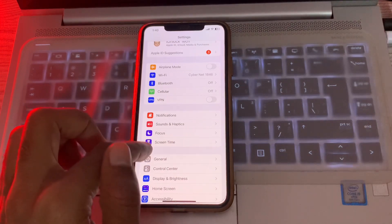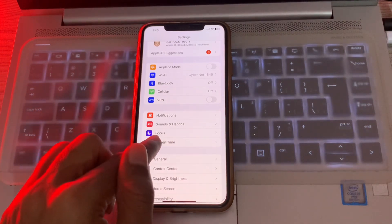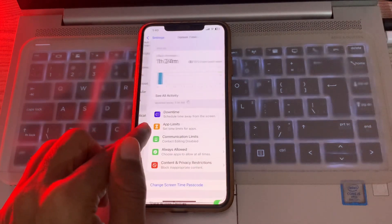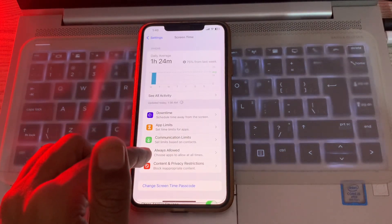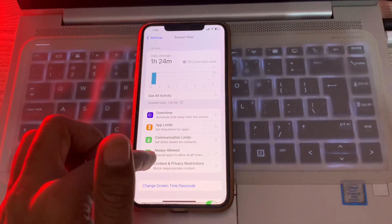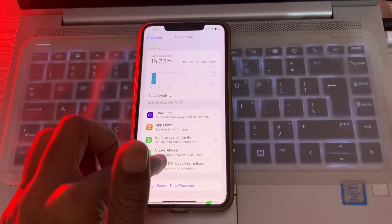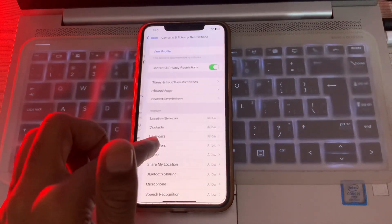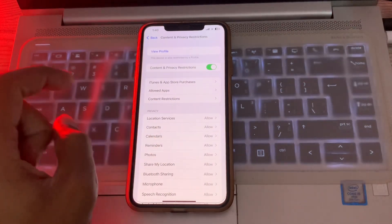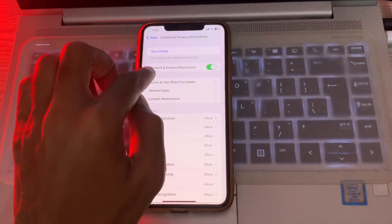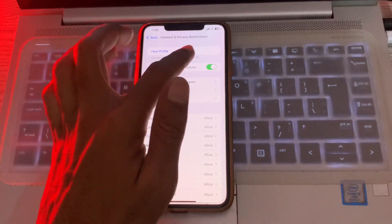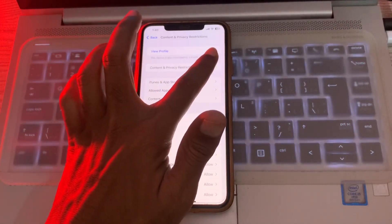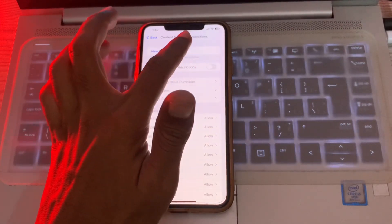Here you will see Screen Time. Simply click on it. Once you've clicked on Screen Time, click on Content and Privacy Restrictions. Then you will see Content and Privacy Restrictions that's turned on. Simply toggle it off.